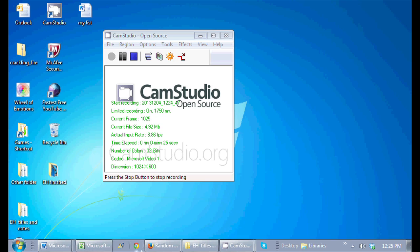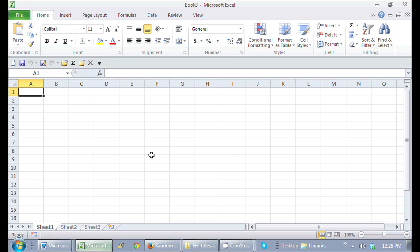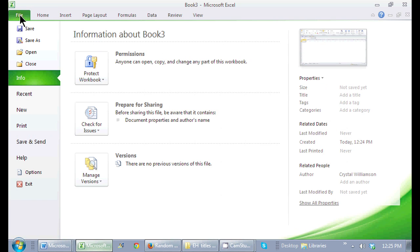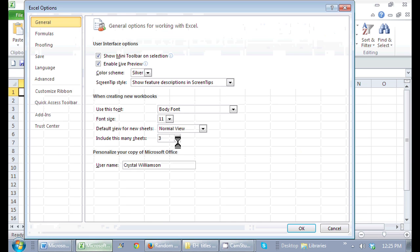So here I am in Microsoft Excel. I can be in any file. If I go to the File tab, and then on the File tab, I'll see I'm in the Backstage view, and if I go to Options, I can change any option that I like in Excel.